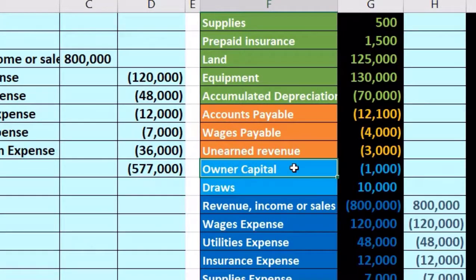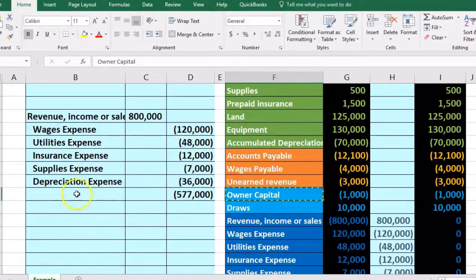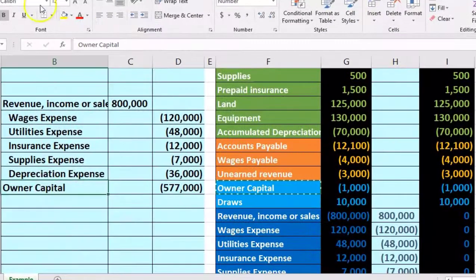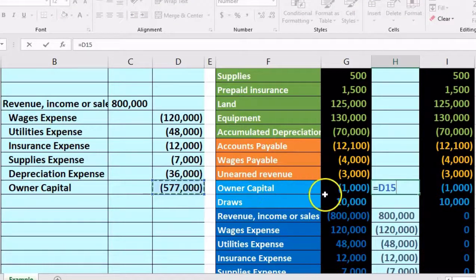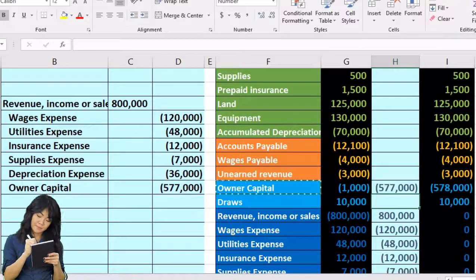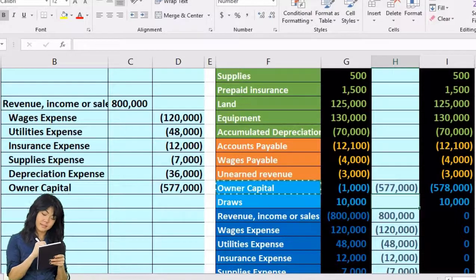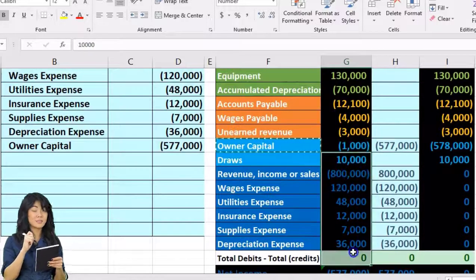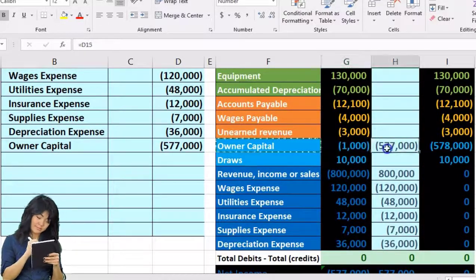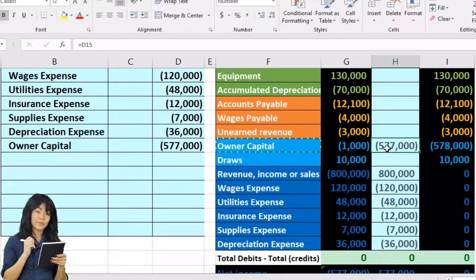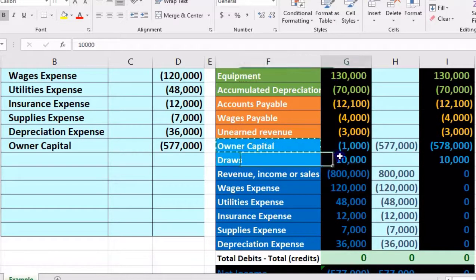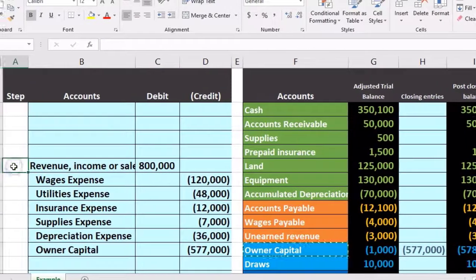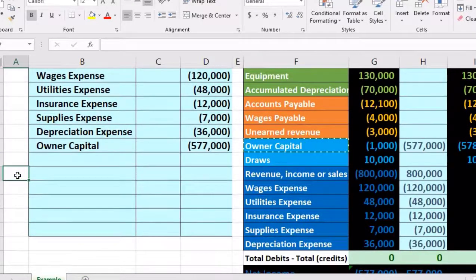That $577,000 credit goes to the capital account. We copy capital to B15, post it to H15, and point to the $577,000 — bringing this credit balance up to $578,000. This mirrors the statement of owner's equity: we started with beginning equity and increased it by net income. Step one of the two-step process is now complete.